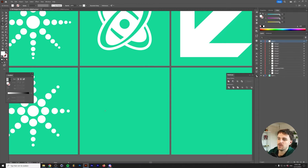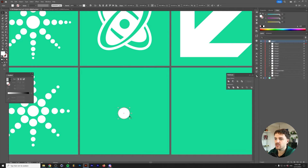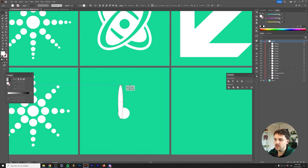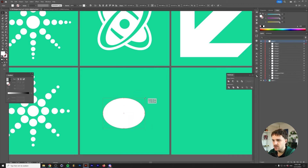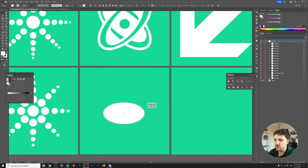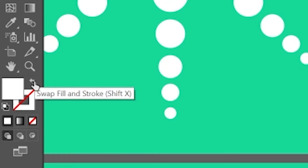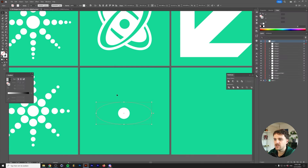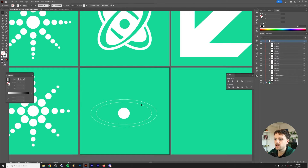Next up is this space-looking icon. Start again with an ellipse in the center of your artboard — it doesn't matter how large it is, this will be the inner circle. Press Ctrl/Cmd+C to copy it and Ctrl/Cmd+F to paste it in place. Scale this second circle up into an oval — hold Alt or Option to scale from the center. Click the button to switch the fill with the stroke so you can see what you're doing. Copy the oval and paste it in place again with Ctrl/Cmd+F, then scale this one up even more.